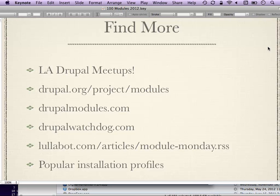Another way to discover modules is looking at popular installation profiles and distributions. You can download a Drupal distribution that comes with a bunch of modules built in, purpose-built for a specific solution — examples include Open Publish for publishing, Open Atrium for intranets, and Acquia Drupal. After you install and play around with what's included, you can browse the module list and carry over anything useful to your own project or installation profile.